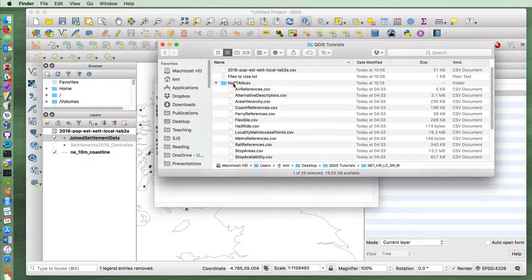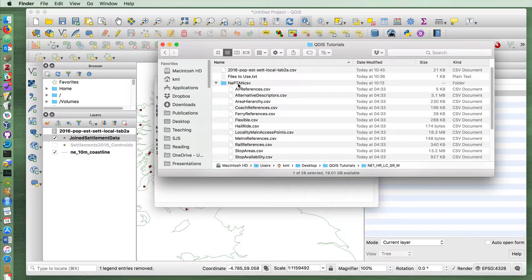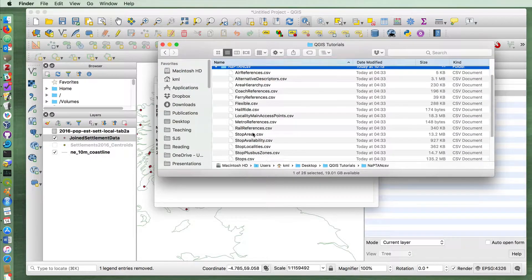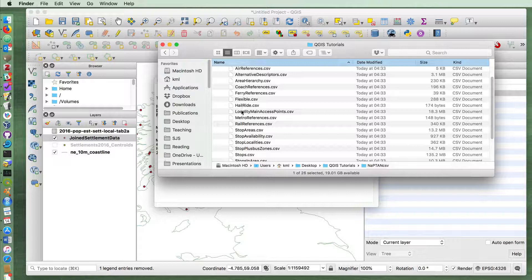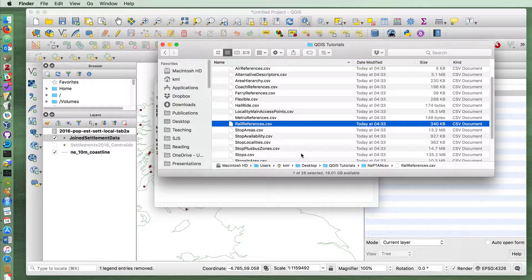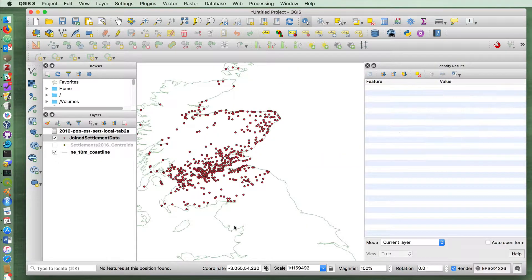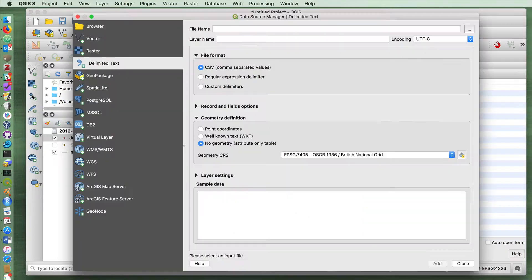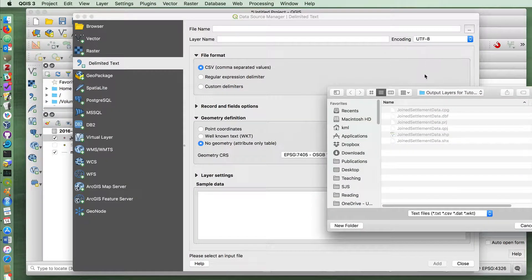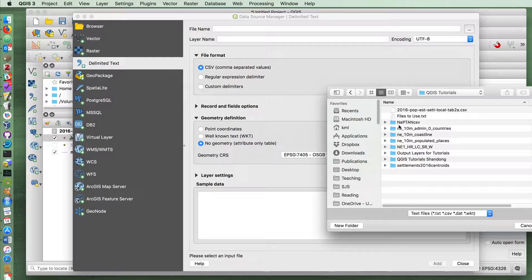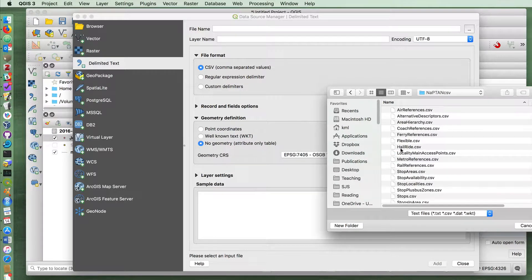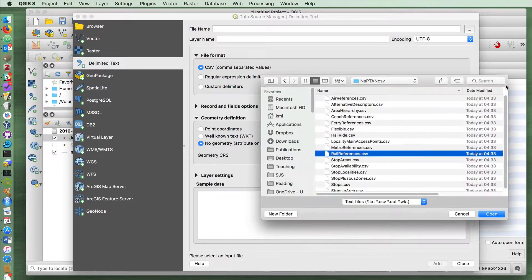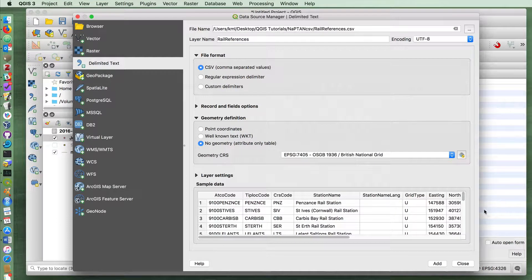If you open up after having unzipped the NAPTAA and CSV files, you'll see in there that there is one CSV file called rail references. So I would like to bring this into the project now. To do so I'm going to use the add delimited text layer and I'm going to navigate to find that particular file for the rail references and open it.